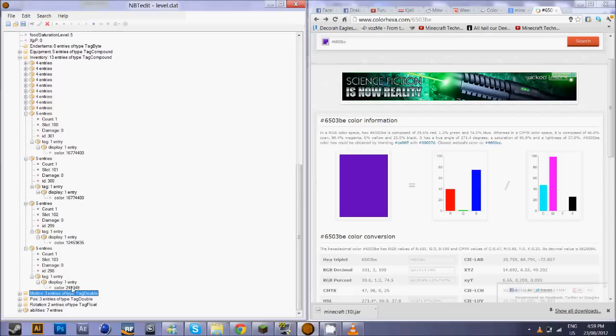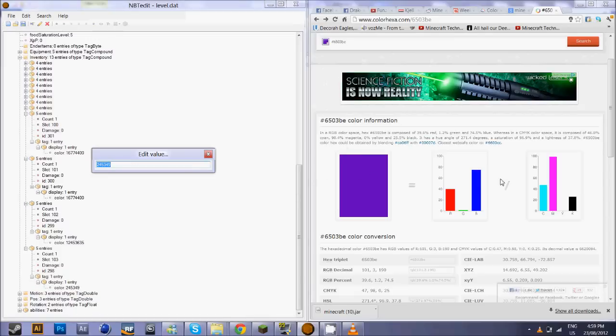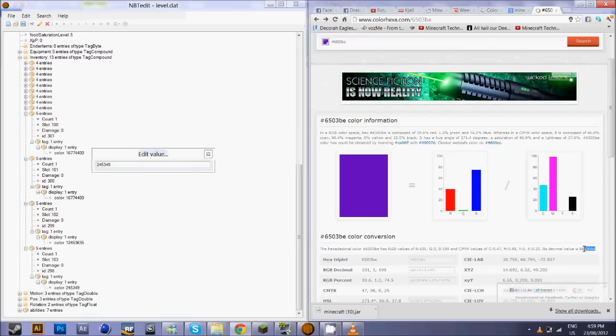So I'm going to change the color value here to this color value right here. And that will turn my helmet into that purple color.